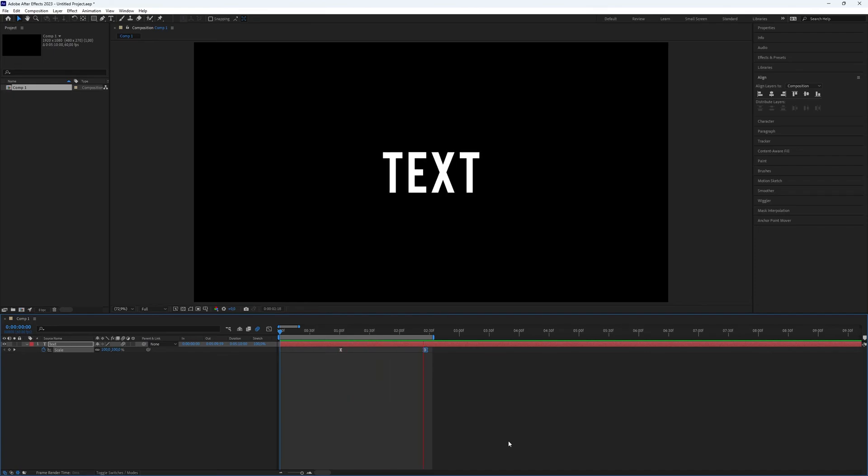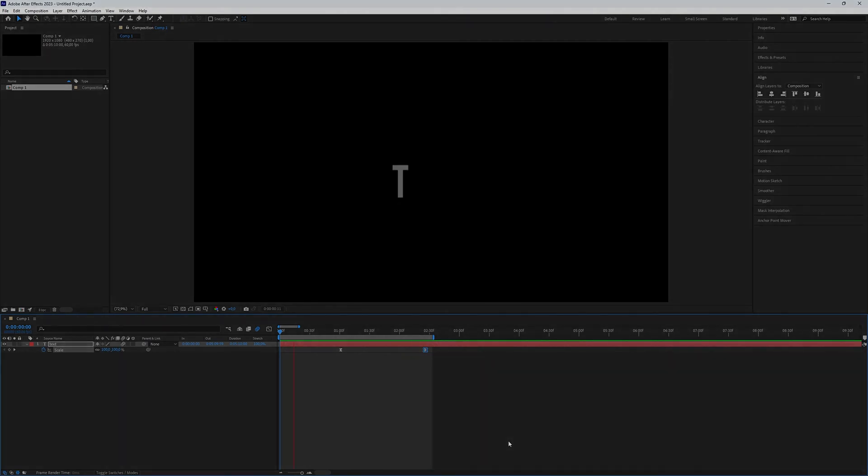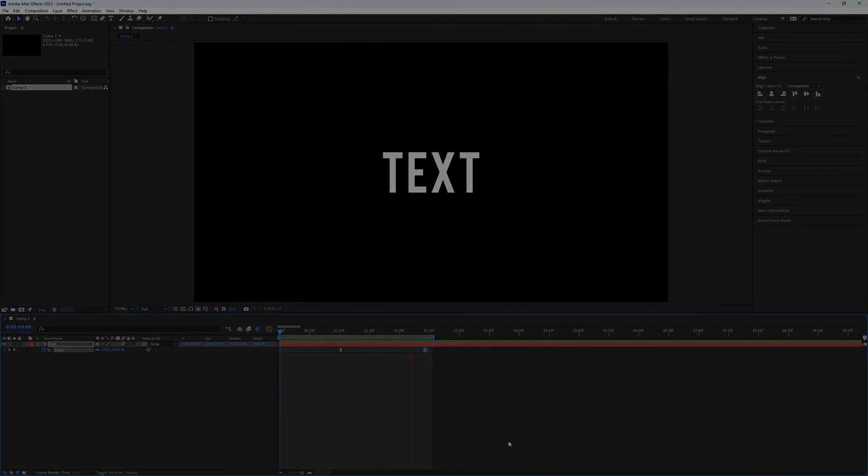Now you have created a nice ramp up text animation in After Effects. This is all you need to know. Thanks for watching this video. Subscribe if you want more tutorials like this.